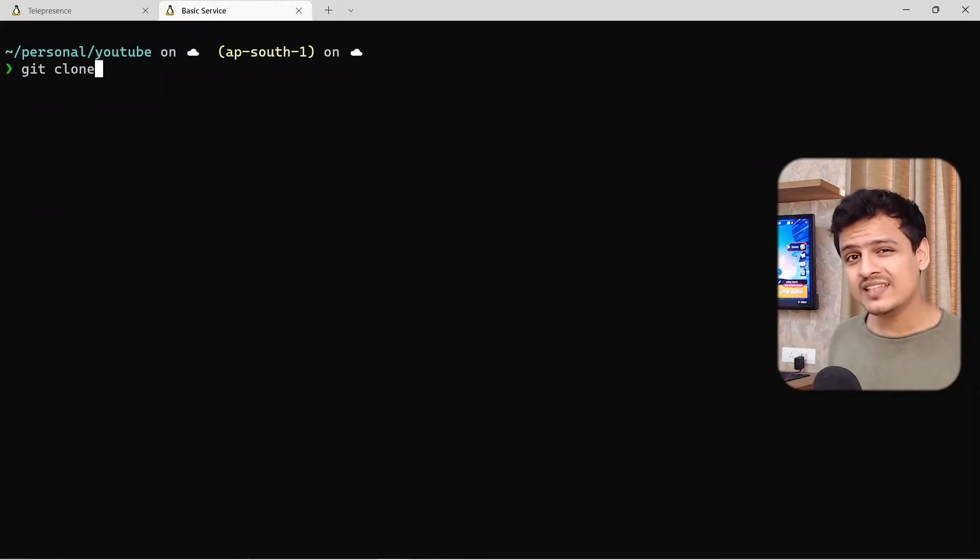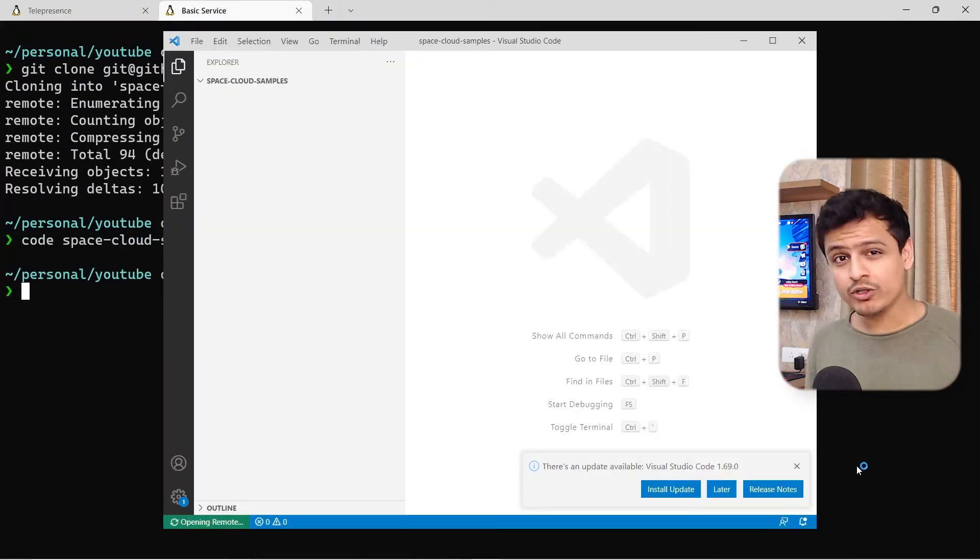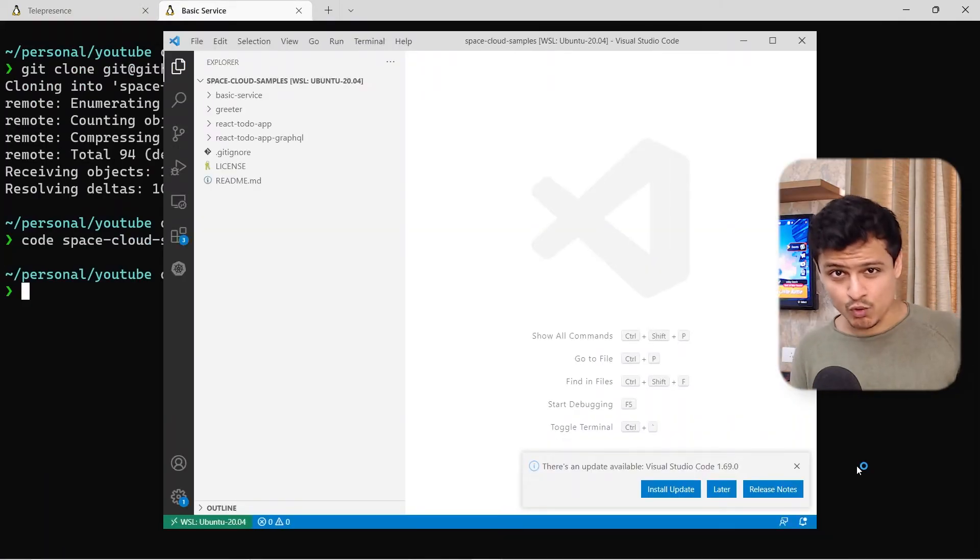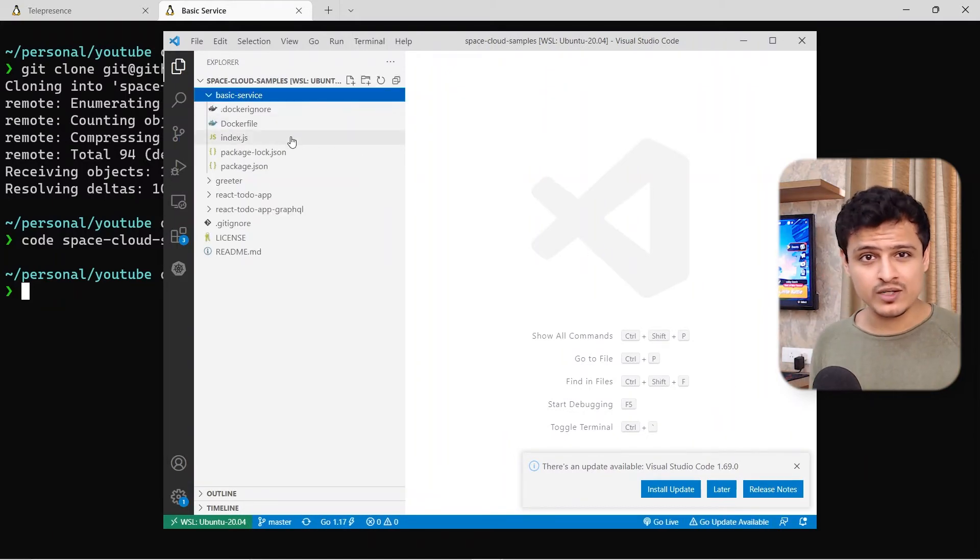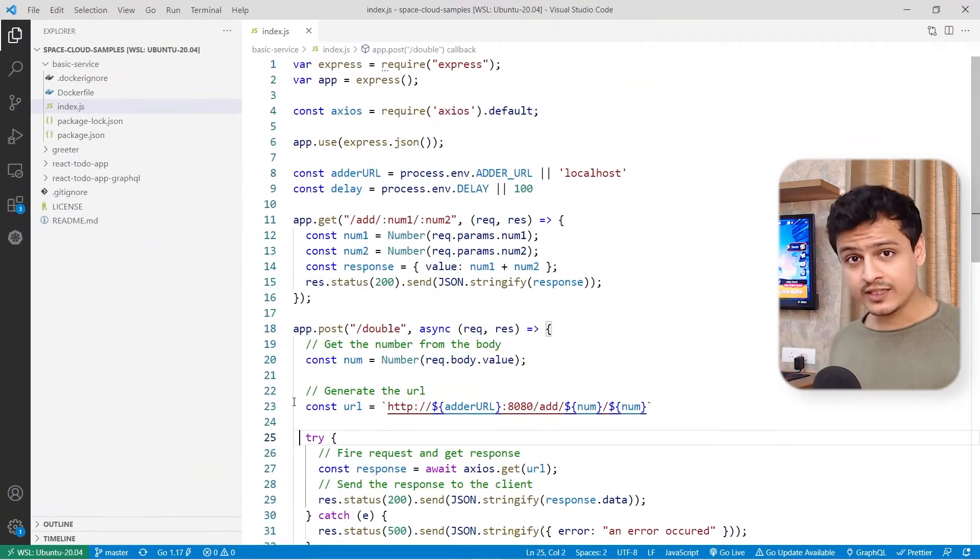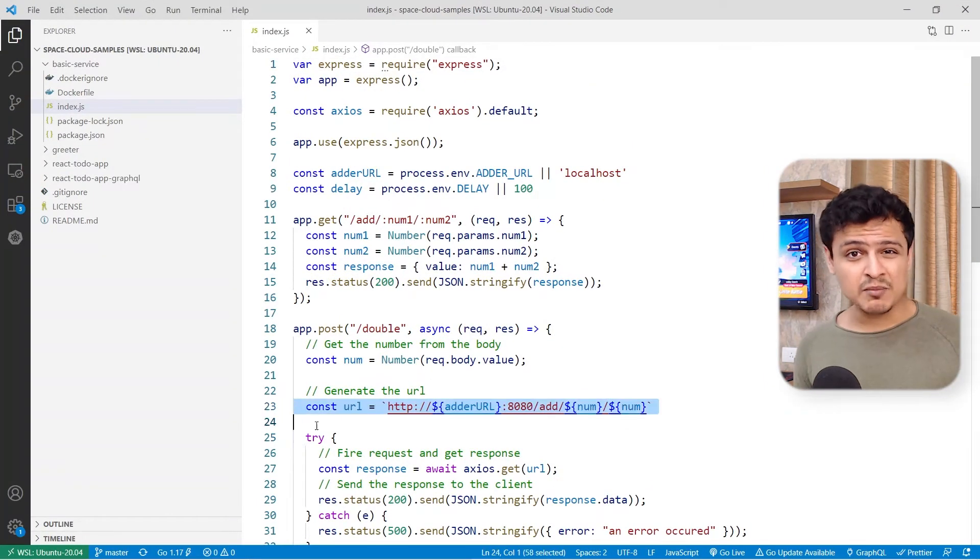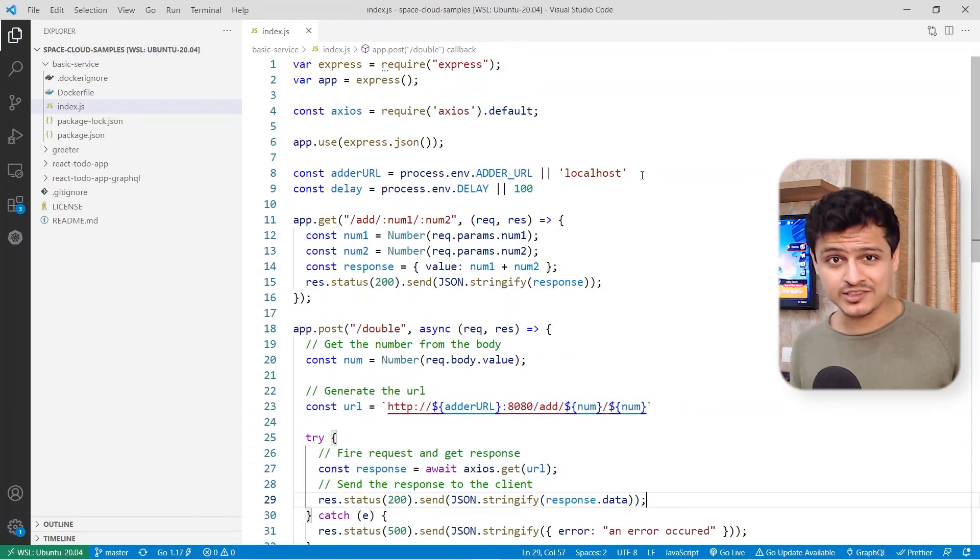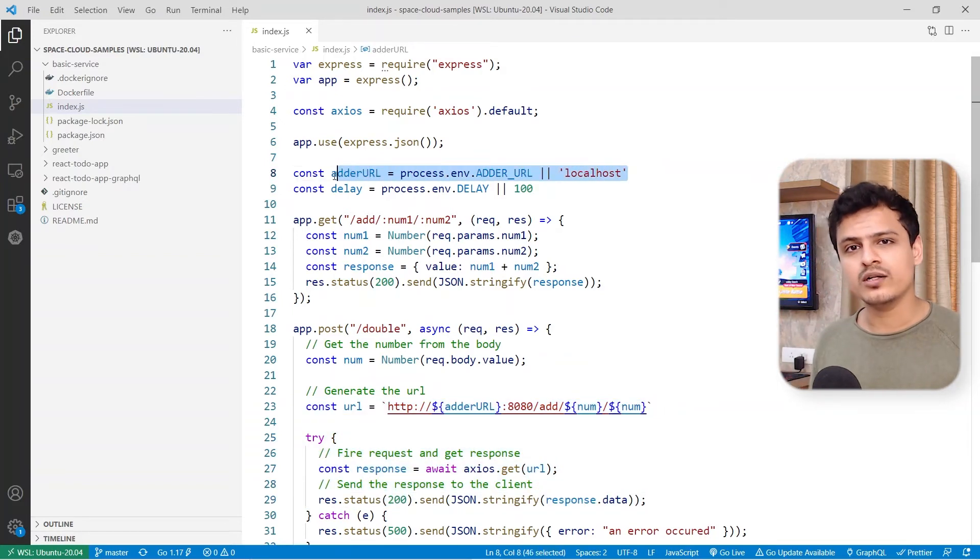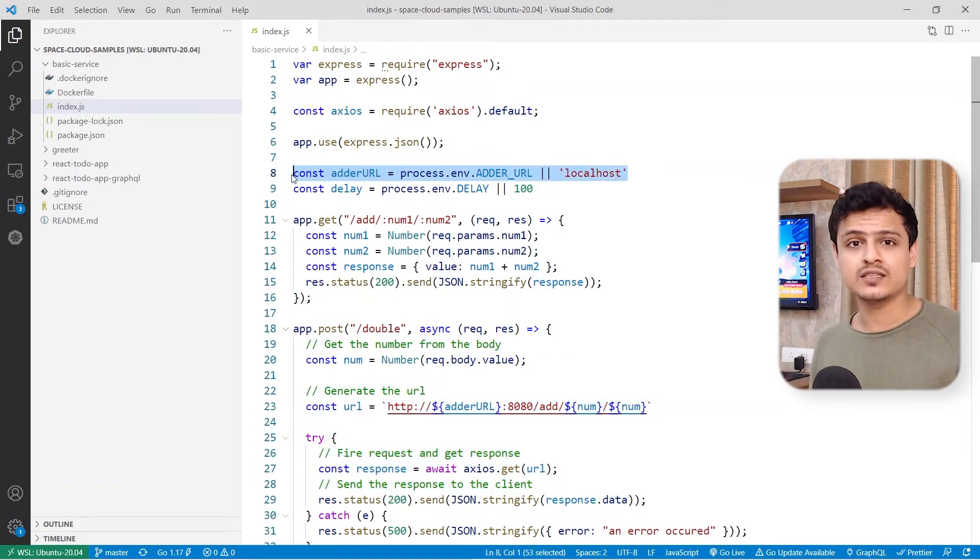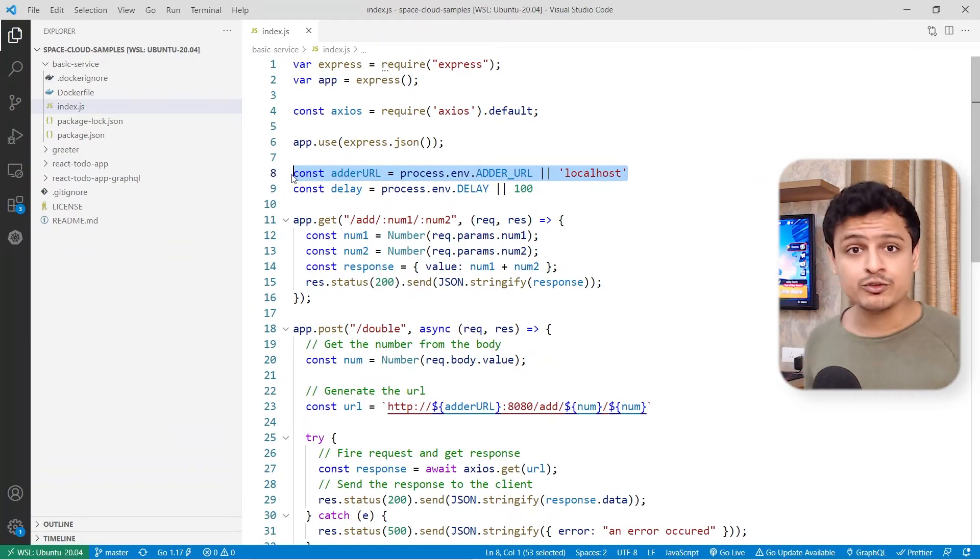But now let's say I want to make some changes in the doubler service. I've already cloned its code base. So let's open up VS Code and make some changes. As you can see, the double endpoint calls the adder service and simply returns its result. It seems to accept the URL of the adder service via an environment variable. Pretty straightforward.